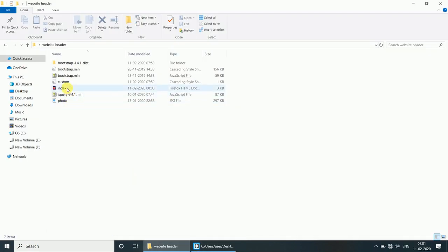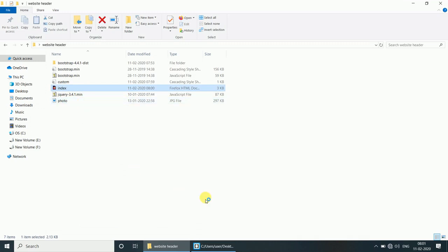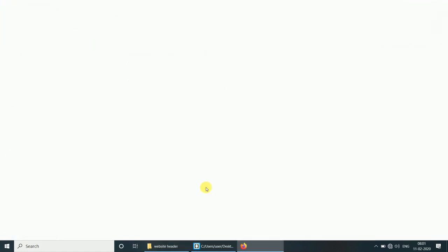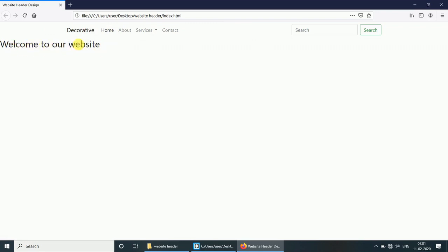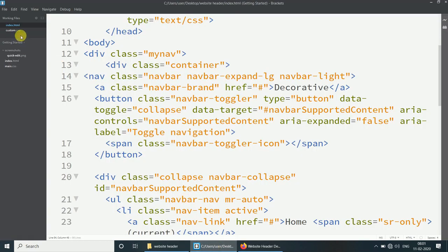Now open the index.html file. The navigation bar is working and also this is the welcome to our website section. Now we will create the stylesheet.